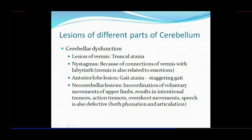Nystagmus occurs because of the connections of the vermis with the labyrinth. Another name for this median portion — because it is primitive in origin — is vestibular cerebellum. It has vestibular connections related to the utricle, saccule, and semicircular canals, which are actually called labyrinthine connections. So because its connection is with the labyrinth, this vermis is also called vestibular cerebellum, meaning it is related to the internal ear.